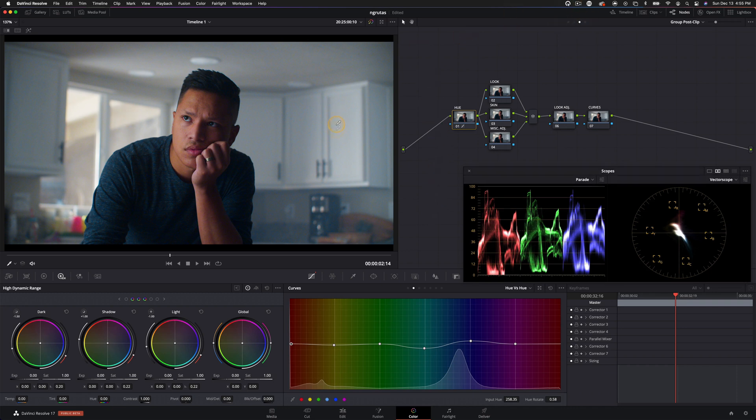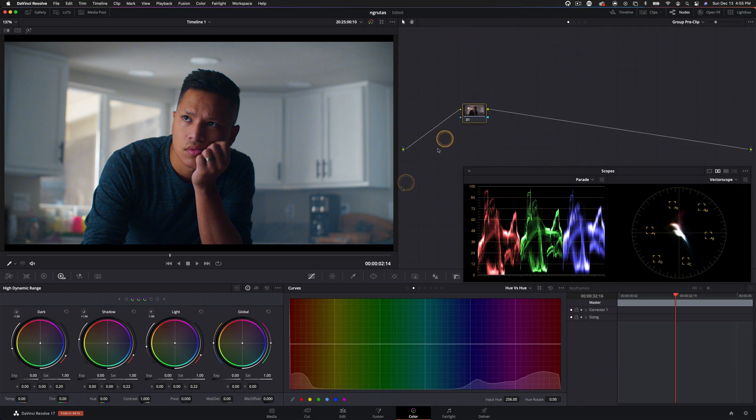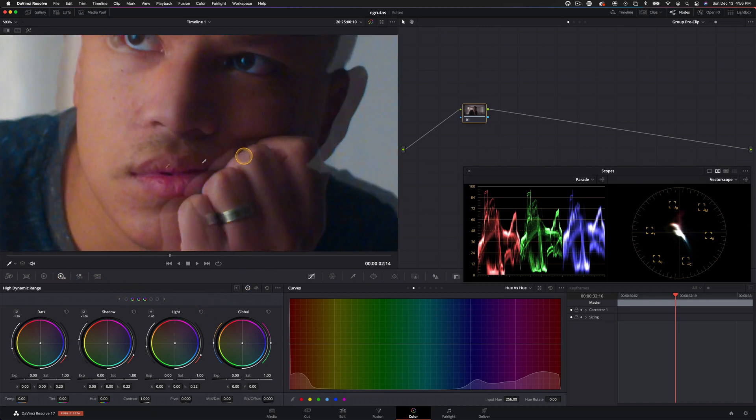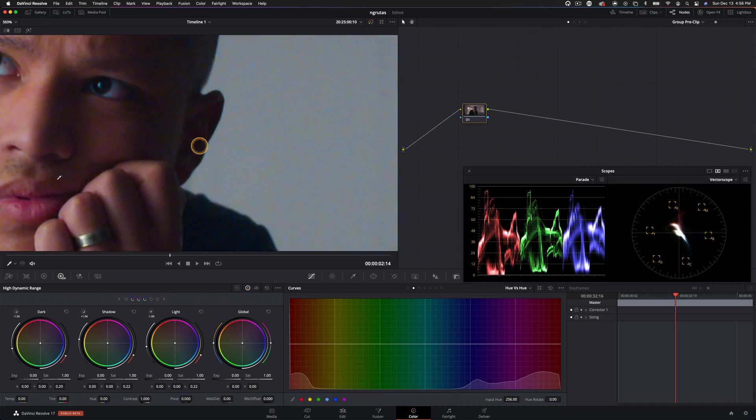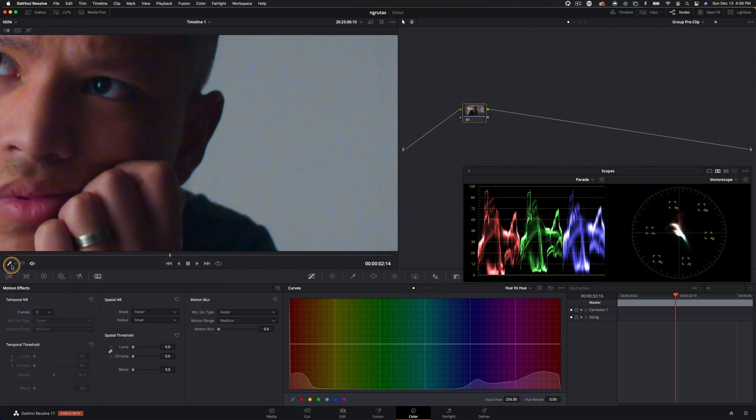It's kind of sitting pretty well right now. Yeah, I'm not going to touch it too much. One thing I also want to do though, is go into our group pre clip, and I'm going to add some noise reduction here because if we zoom in, there's really just a lot of noise here.